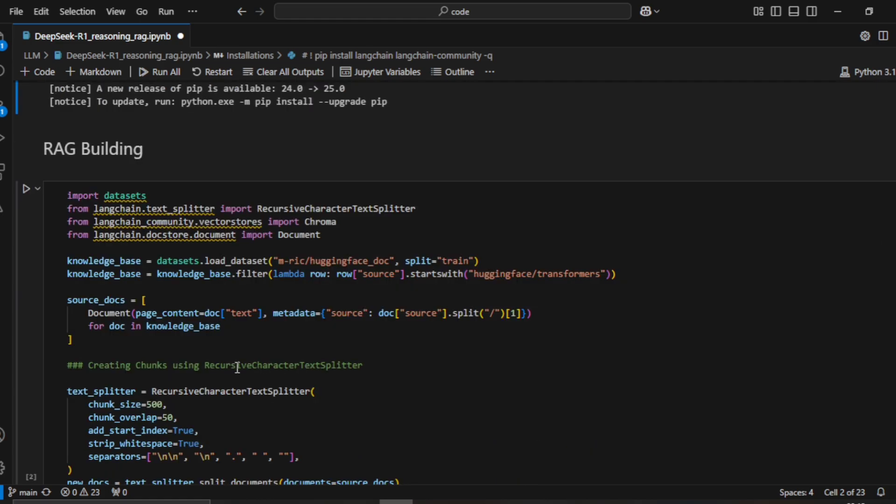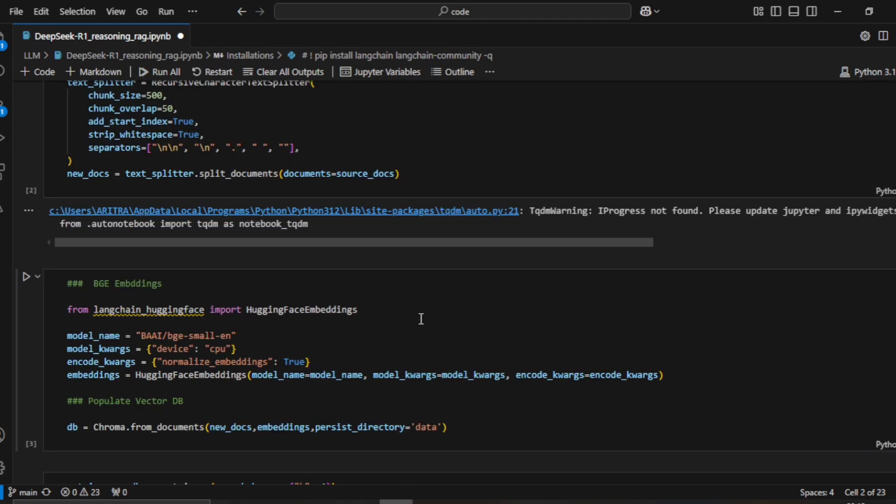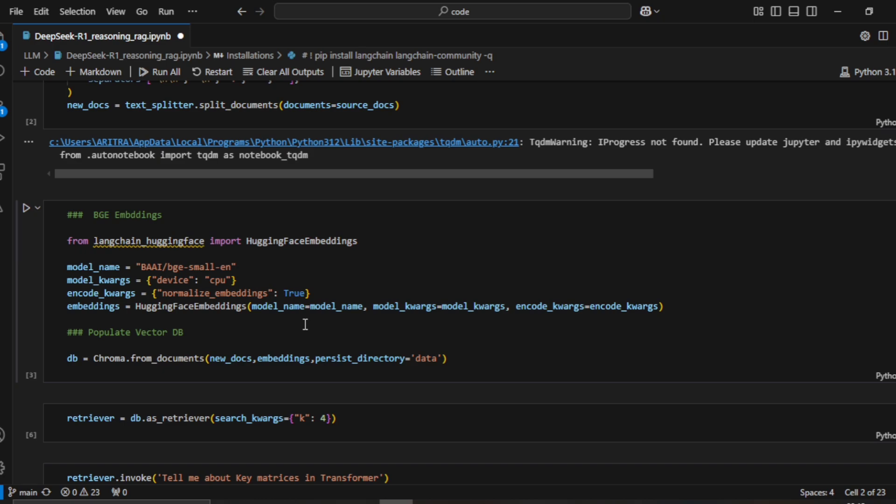For RAG building, the process goes through a source document, creates chunks, and those chunks go through an embedding model to create embeddings, which are then used to populate the vector database.